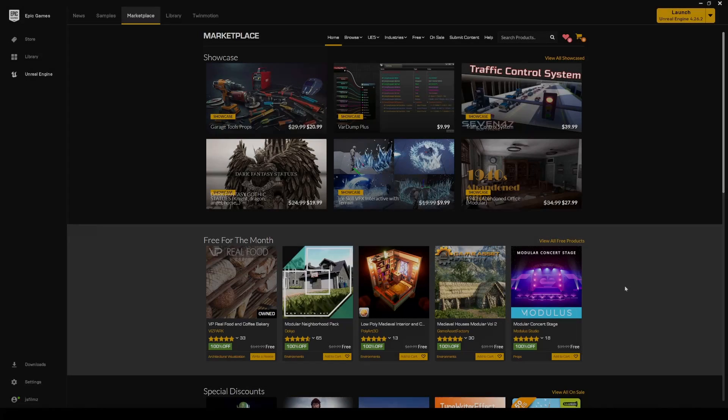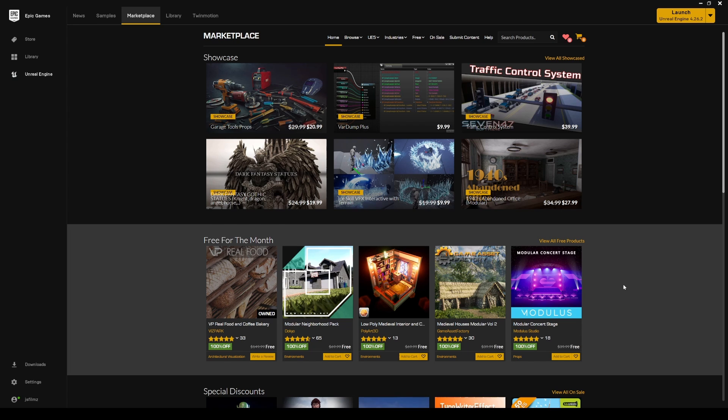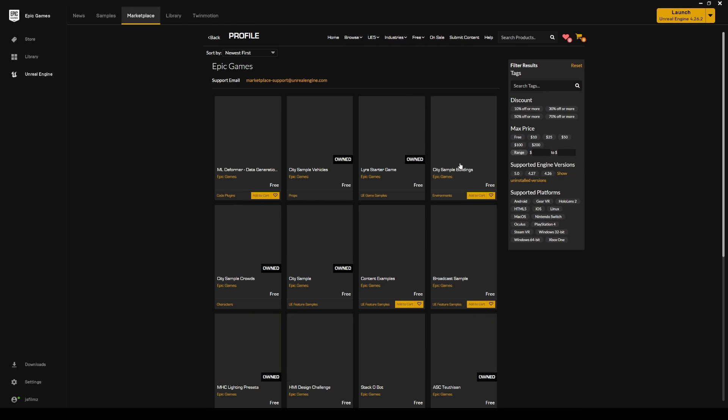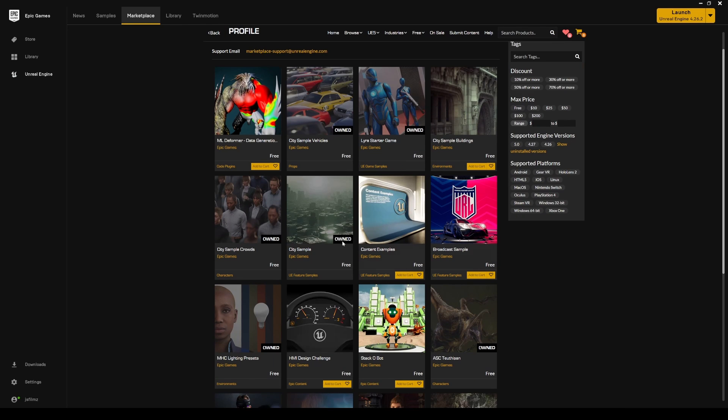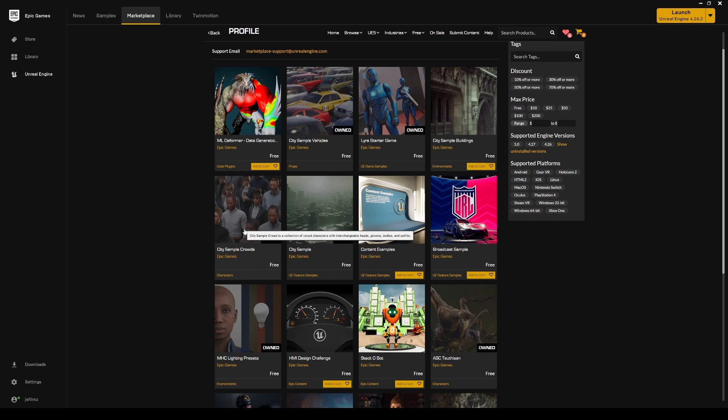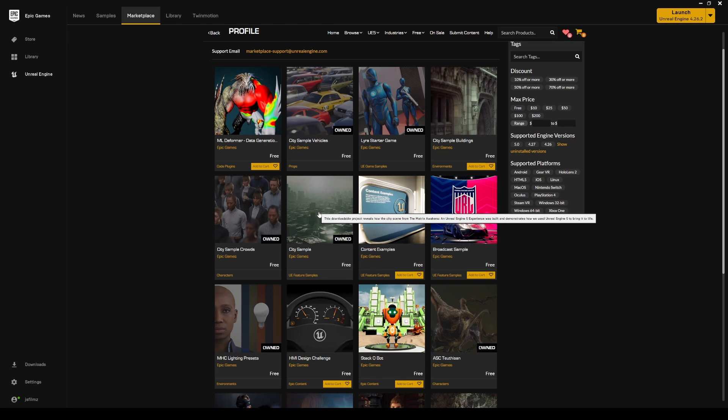In this video we're going to be taking a look at the Mass Crowd AI plugin that is currently experimental in Unreal Engine 5. To follow along with this tutorial, you're actually going to have to download the City Sample. If I go to Free Epic Games content, you're going to see the City Sample right here, which is the Matrix demo. The City Sample Crowds I don't think includes the blueprints and the plugins enabled, so go ahead and download this big one because I know for sure this has it.